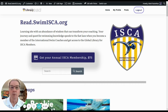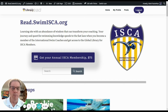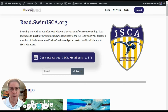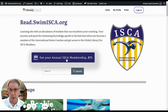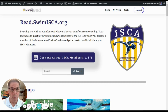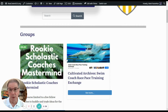First, you have to go to our learning management system at read.swimisca.org and log in. I've already logged in, but there's a button at the top right where if you're logged out, it'll say log in. You click it and put in your username and password. You also have to be a member of ISCA, because then you get access to a special course that we call the Global Library for ISCA Members.